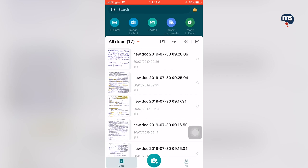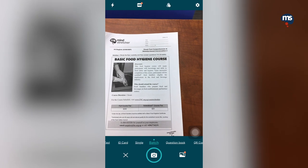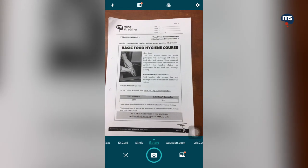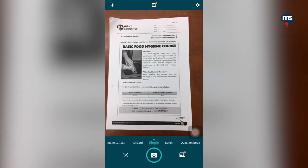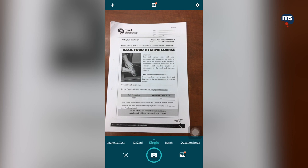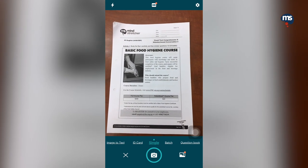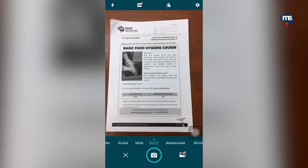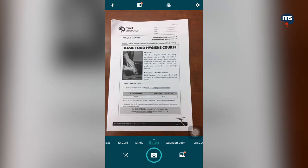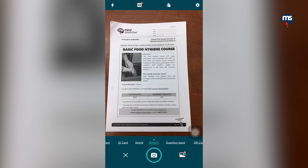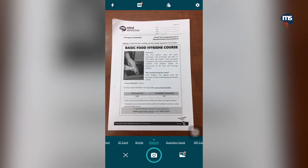Let us click the camera icon. You will need to set it to batch instead of single. By default, it is usually single. Single means that you can only take one page and then it will convert it. If you have more than one page, you will need to use batch. For example, this worksheet has four pages, so I will need to select batch so that it will compile all four pages into one PDF document.